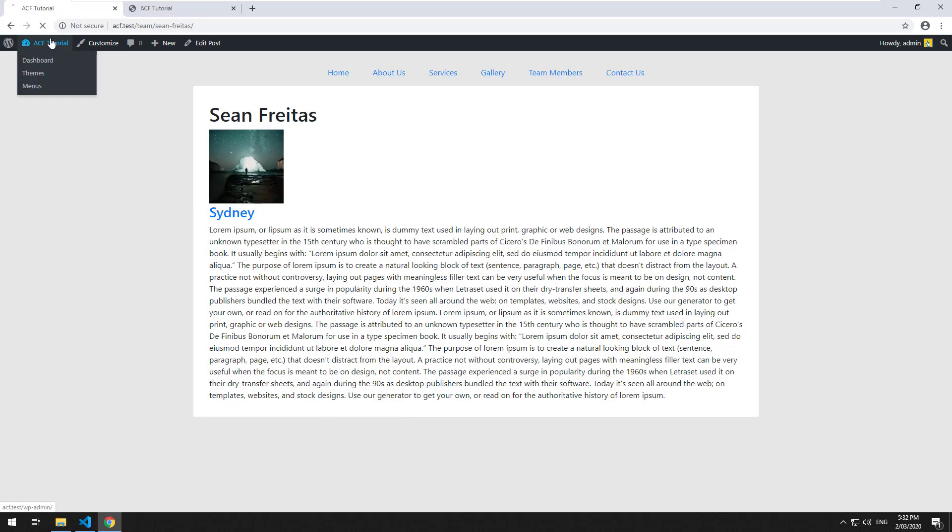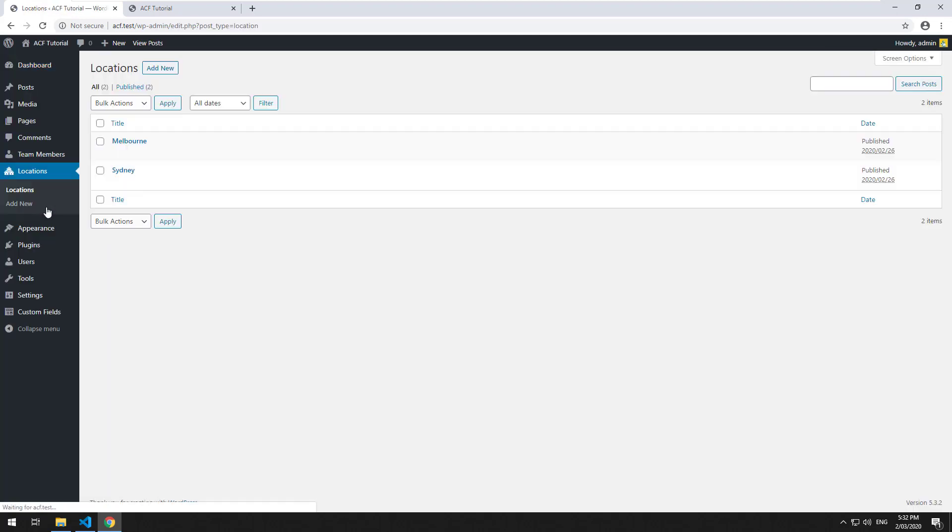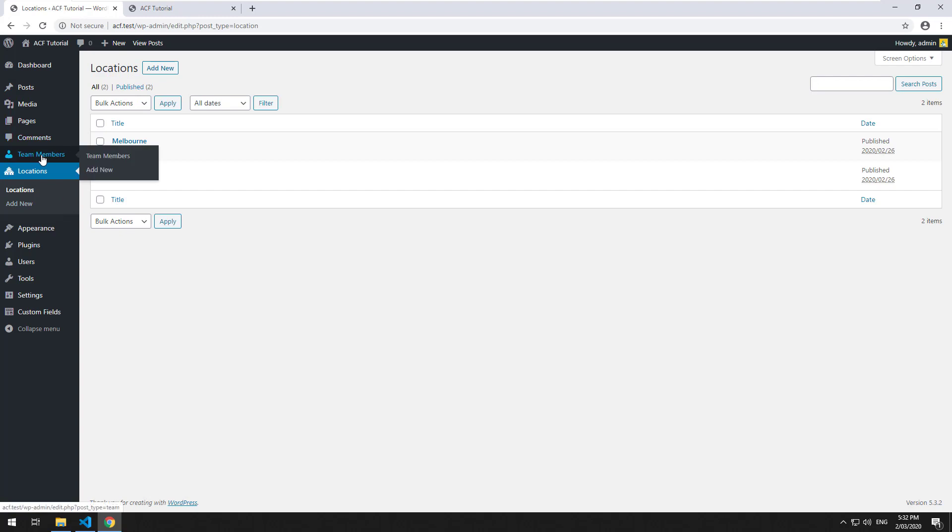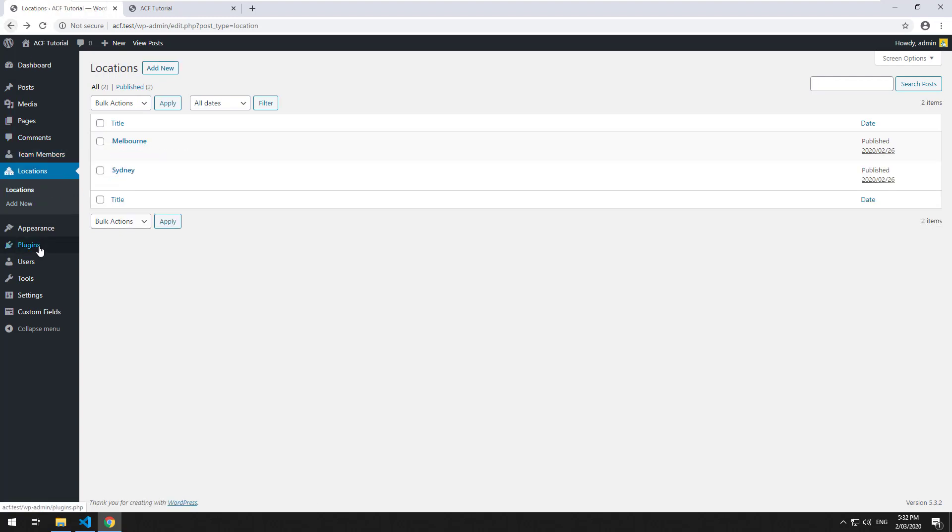So what if the location had some custom fields associated with it? Can we display those custom fields on the team members page? Well let's try it out.